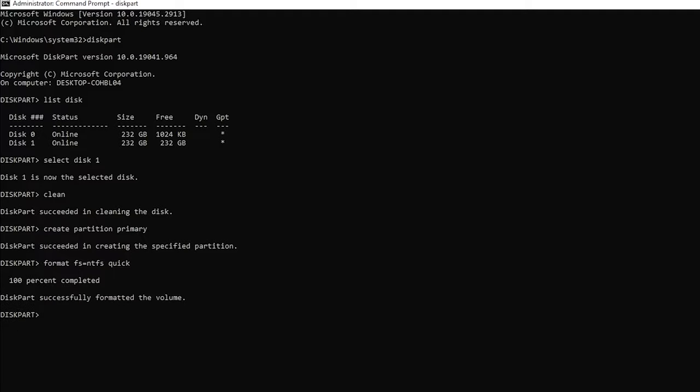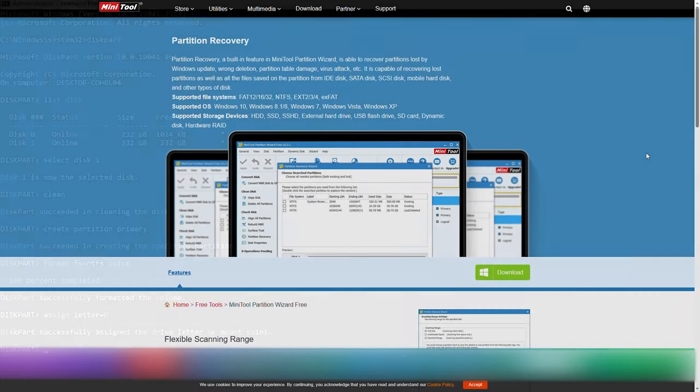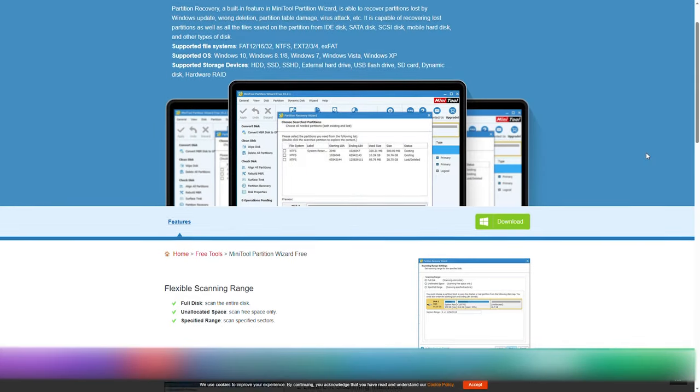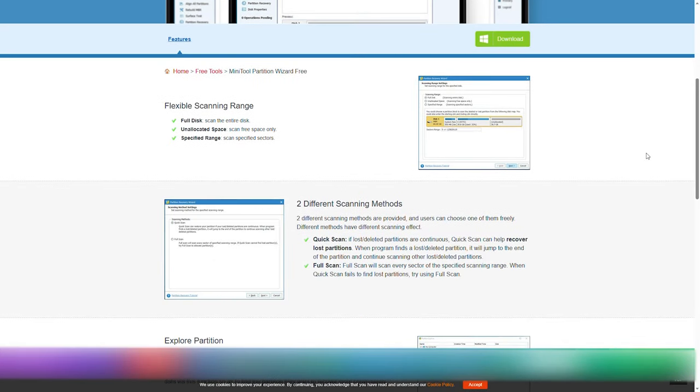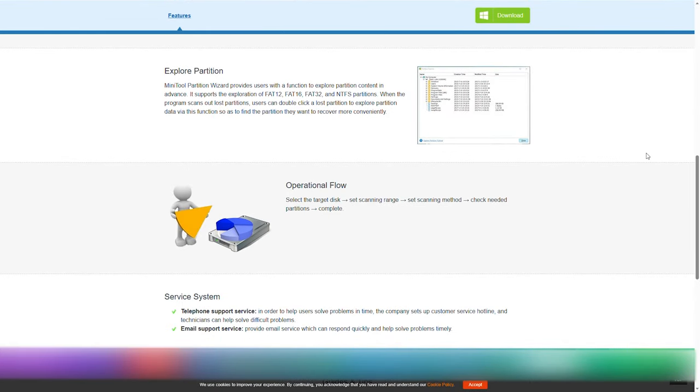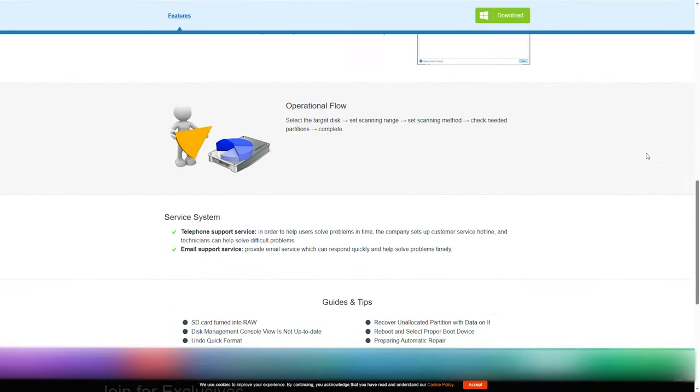Finally, when the formatting is done, you need to assign a letter so that you can access your drive. Here we assign the letter T and that's it. There are many free utilities that can help you do the same task easily using a GUI.